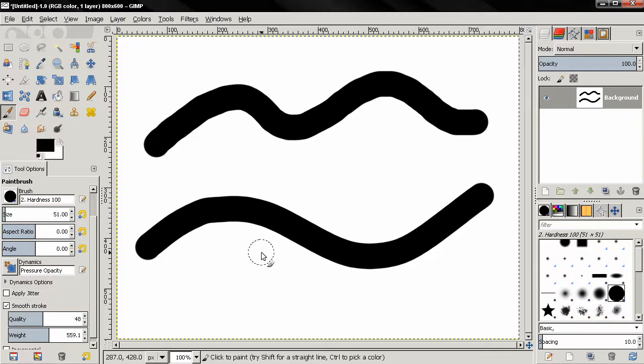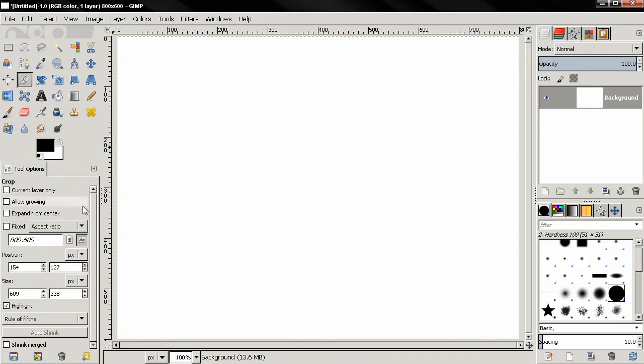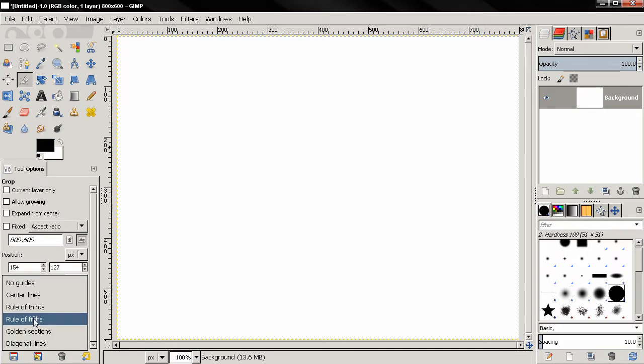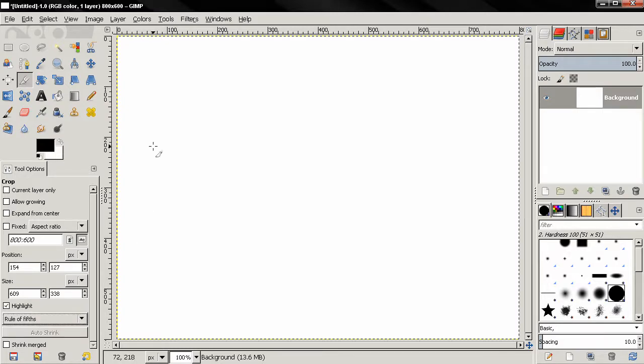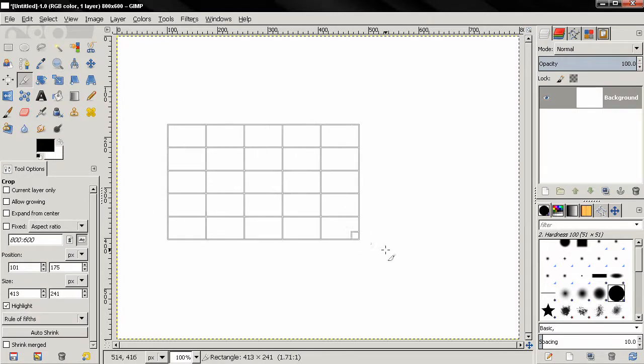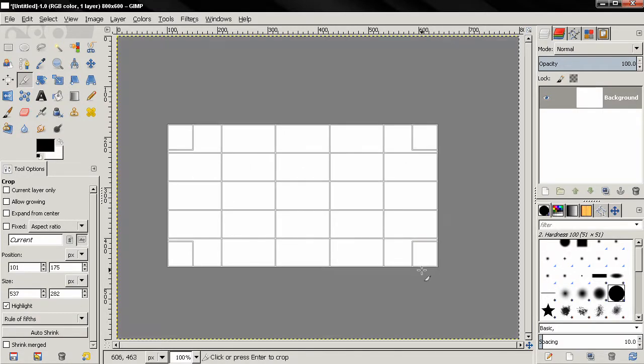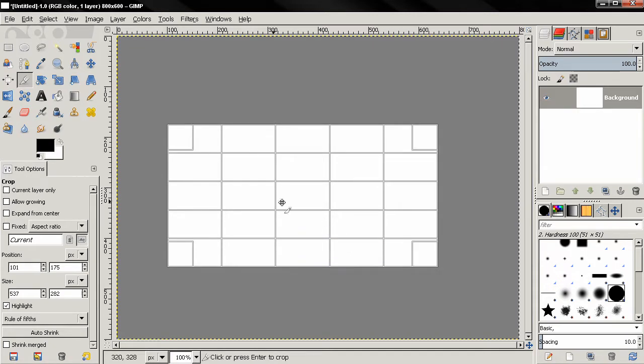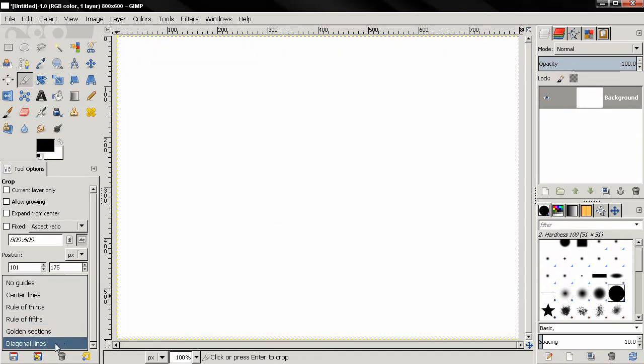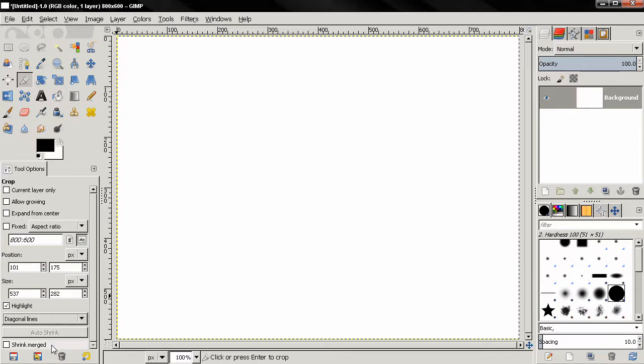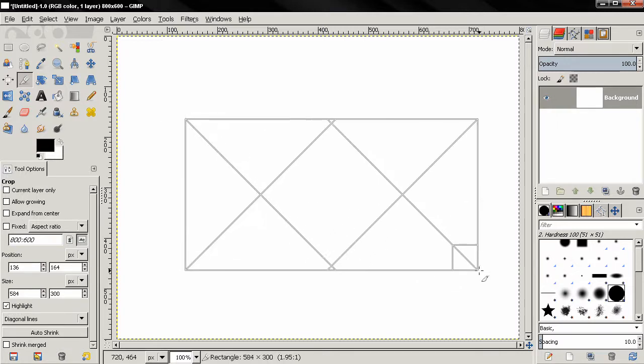Again, let's click the delete key to get rid of these and jump to the crop tool. We have two new guides here, actually two new guides: rule of fifths, you see how that works. Escape to escape the crop. And another new is diagonal lines.